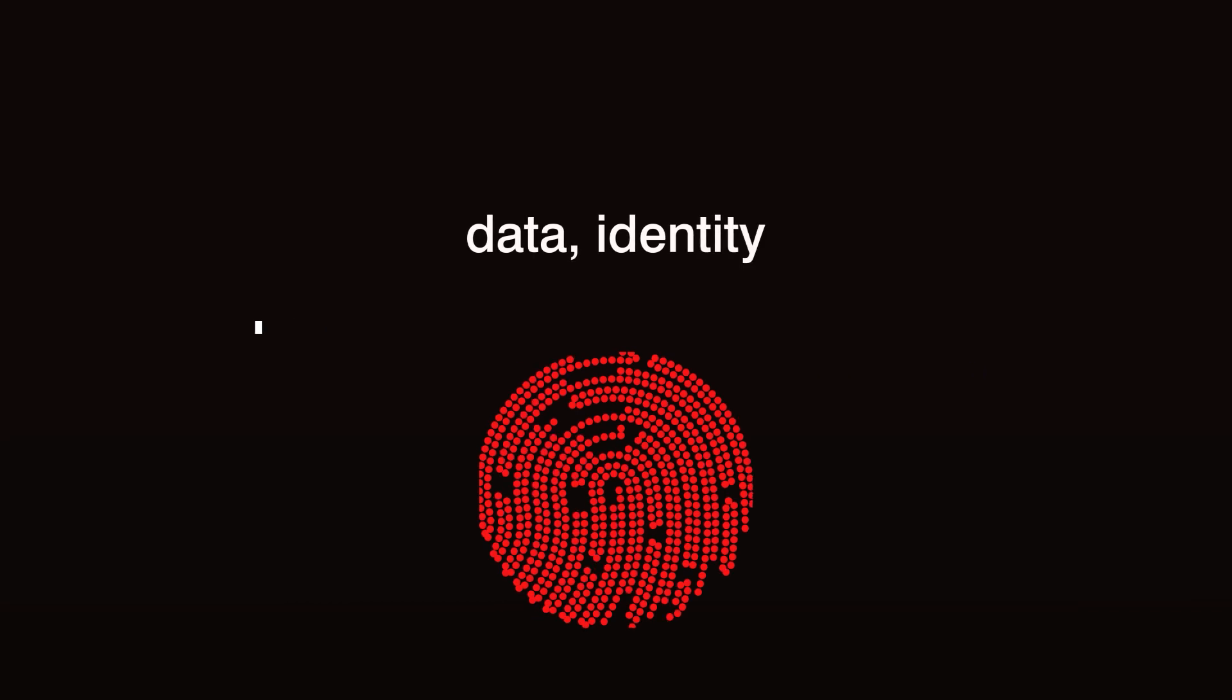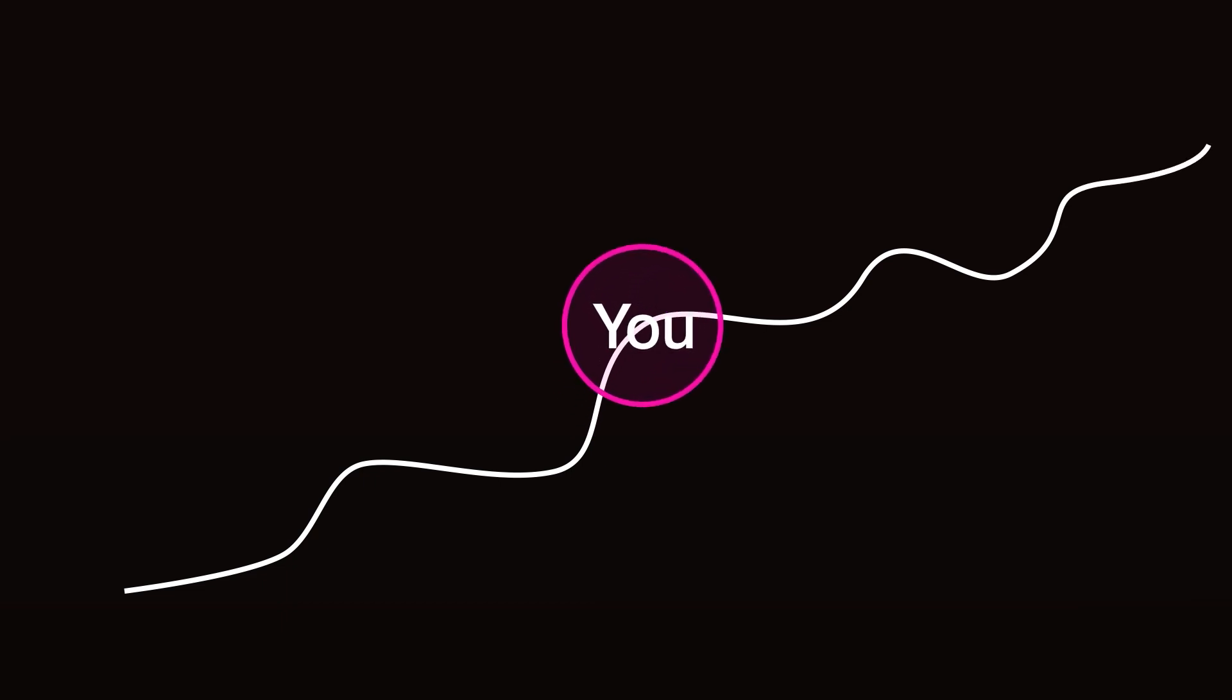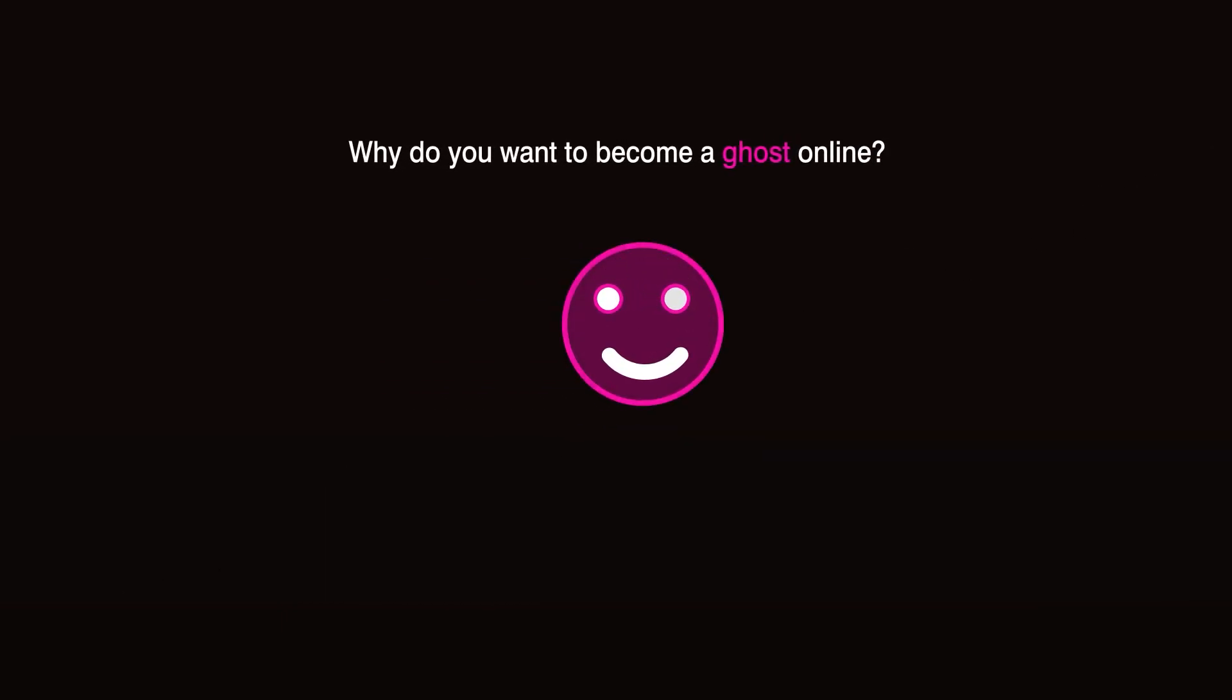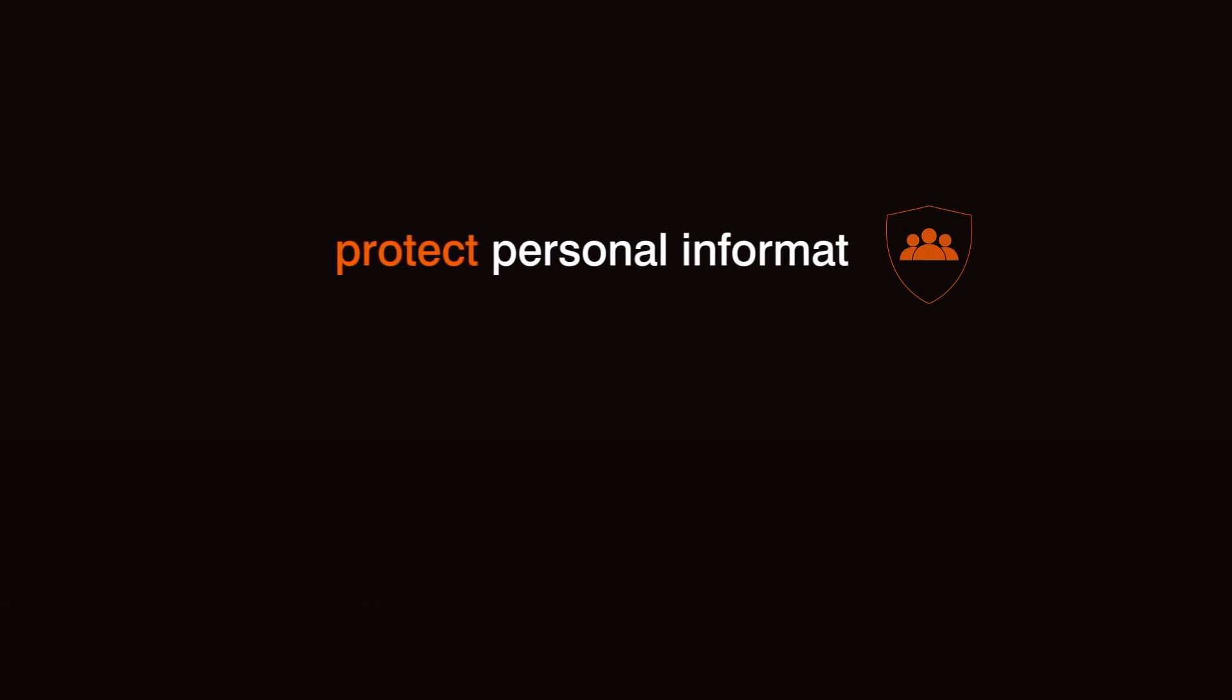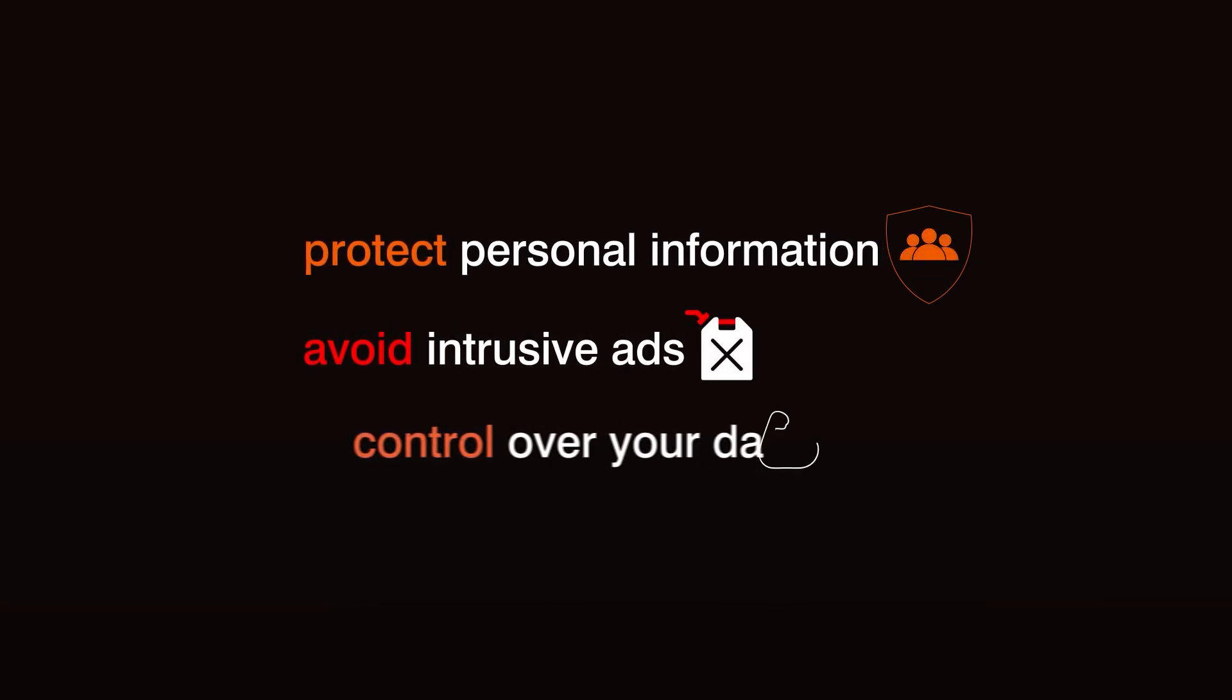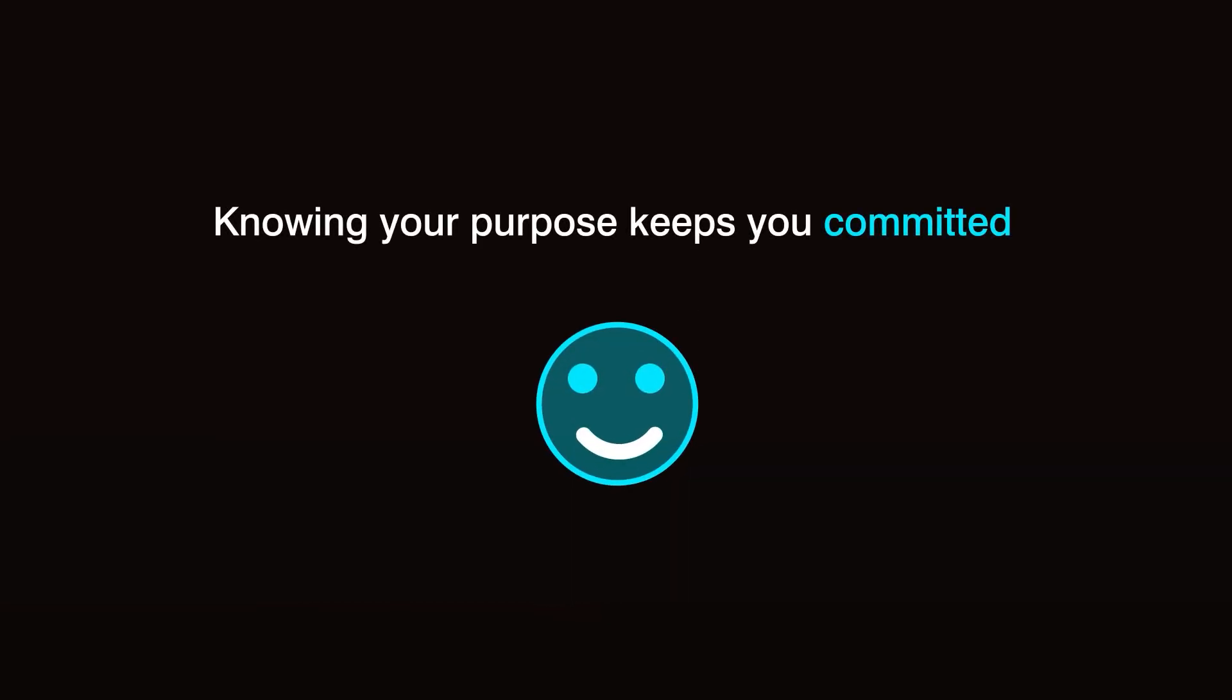Data, identity, and activities tracked with precision. To start your journey toward online anonymity, you first need a clear reason. Why do you want to become a ghost online? Maybe it's to protect personal information, avoid intrusive ads, or simply reclaim control over your data. Knowing your purpose keeps you committed.